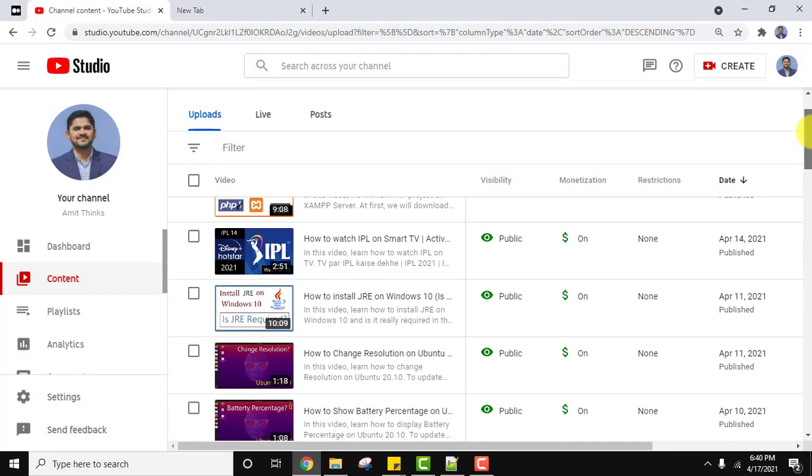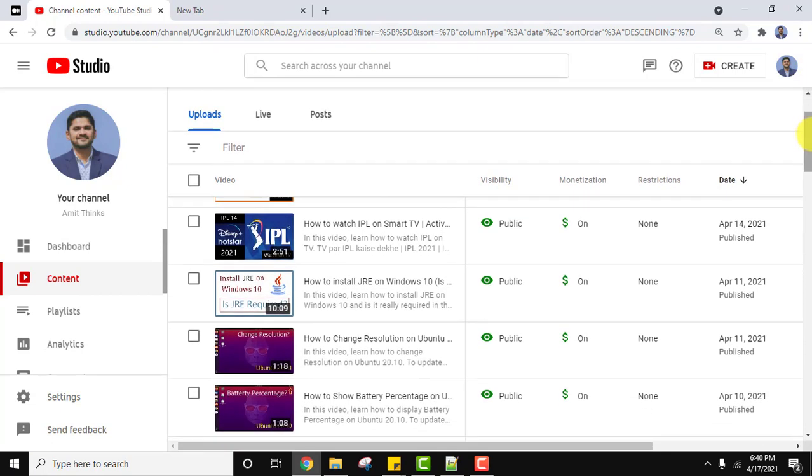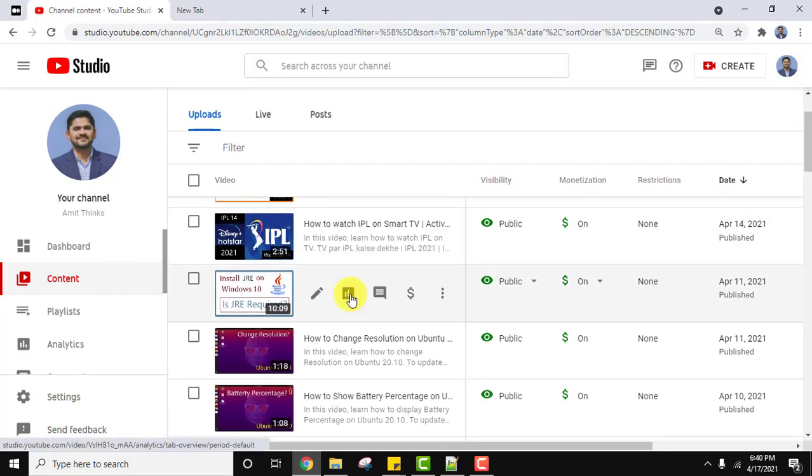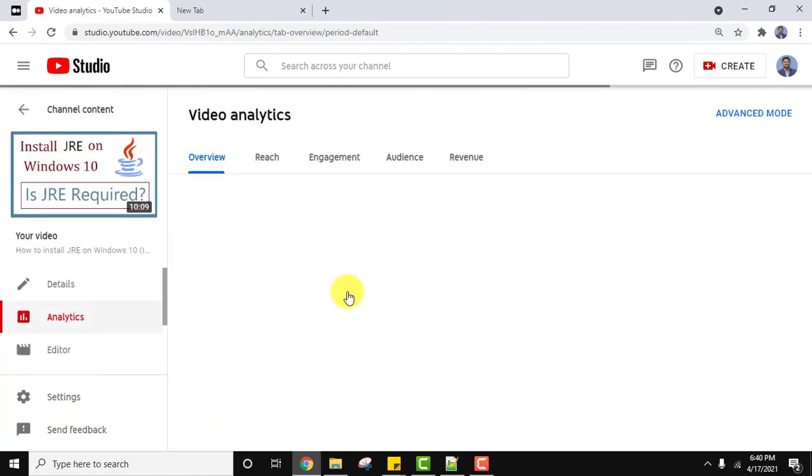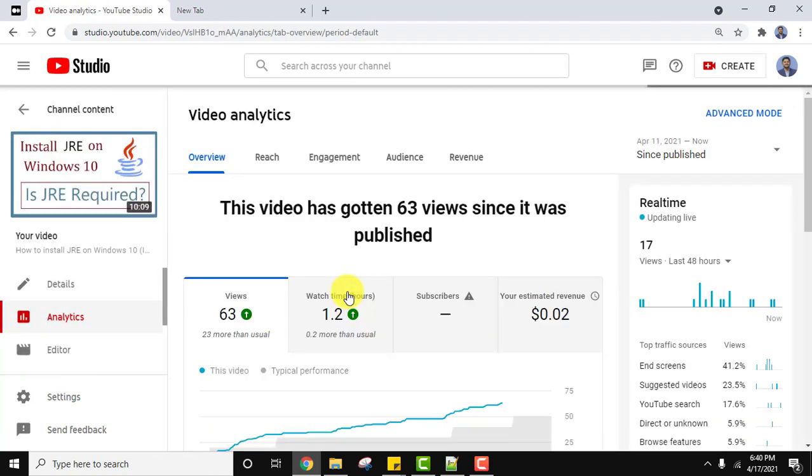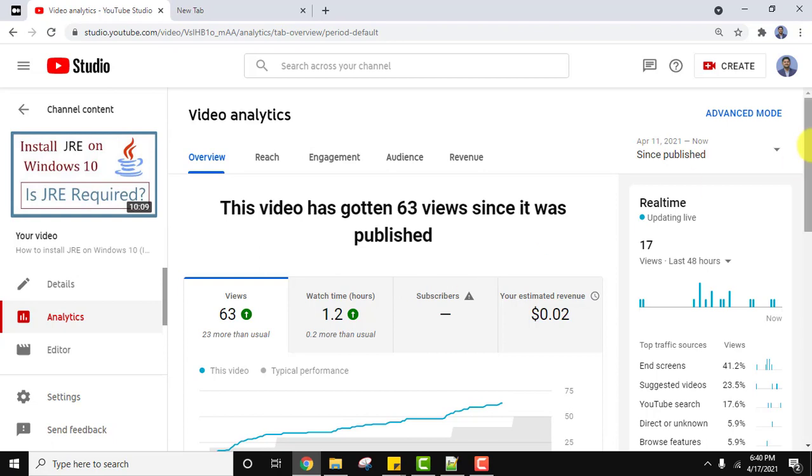Let's check the average percentage viewed. I'll click here and straightaway go to analytics.